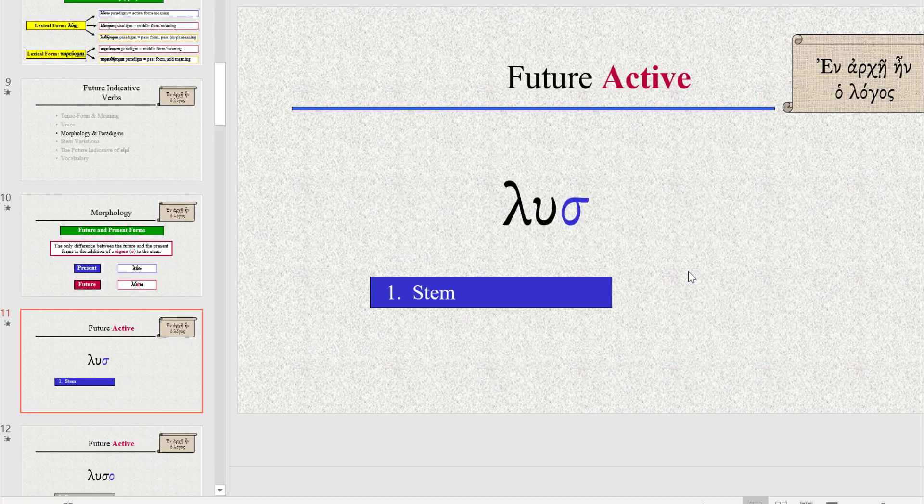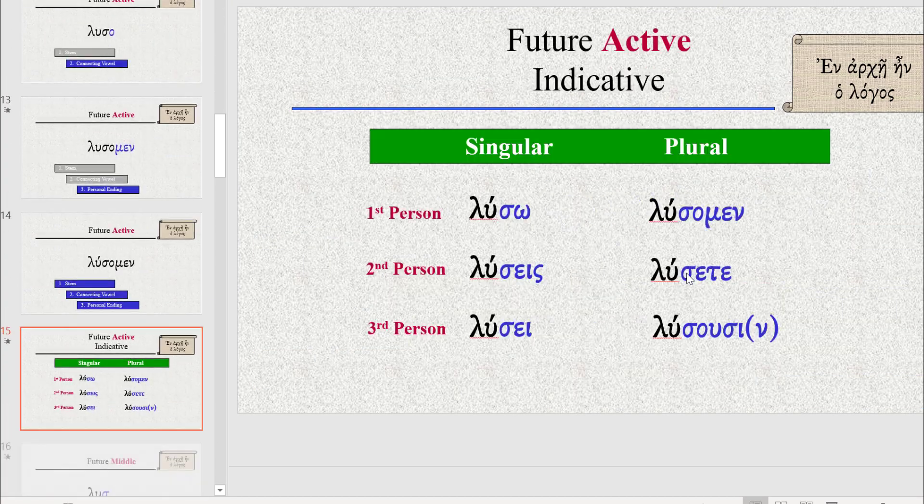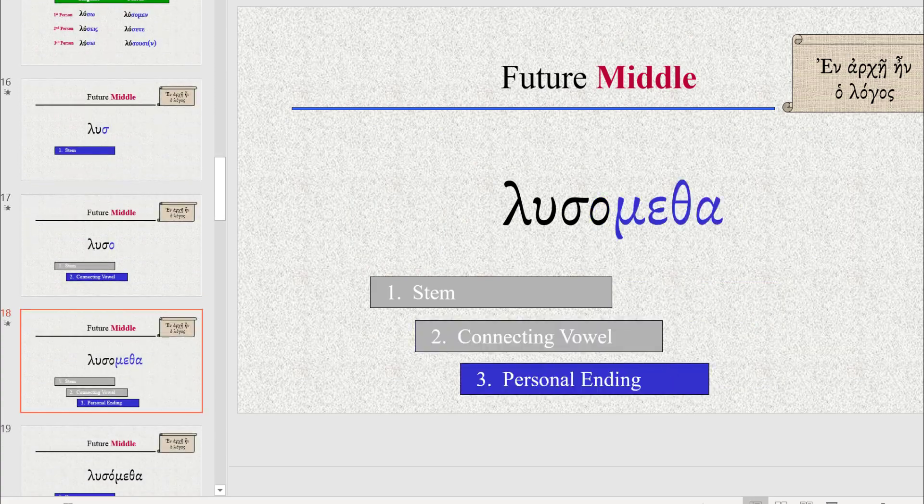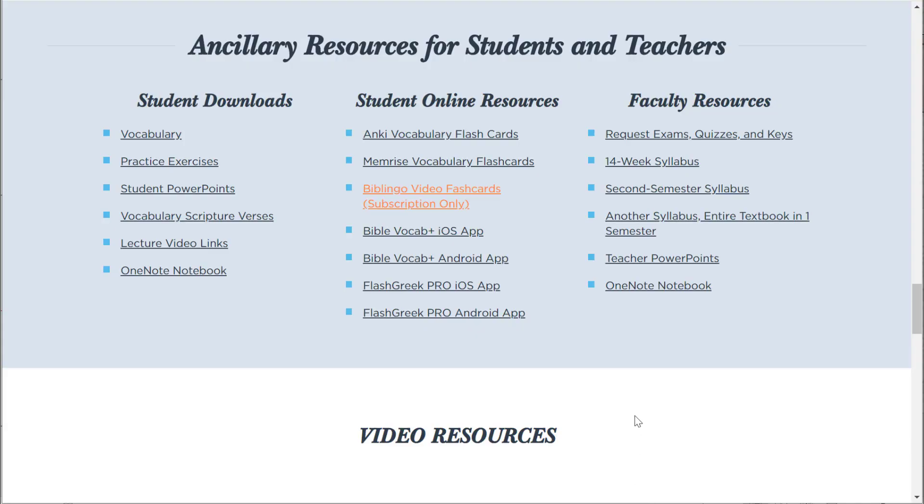Also, notice there's a student download version of that. So, and notice here, for teachers as well.